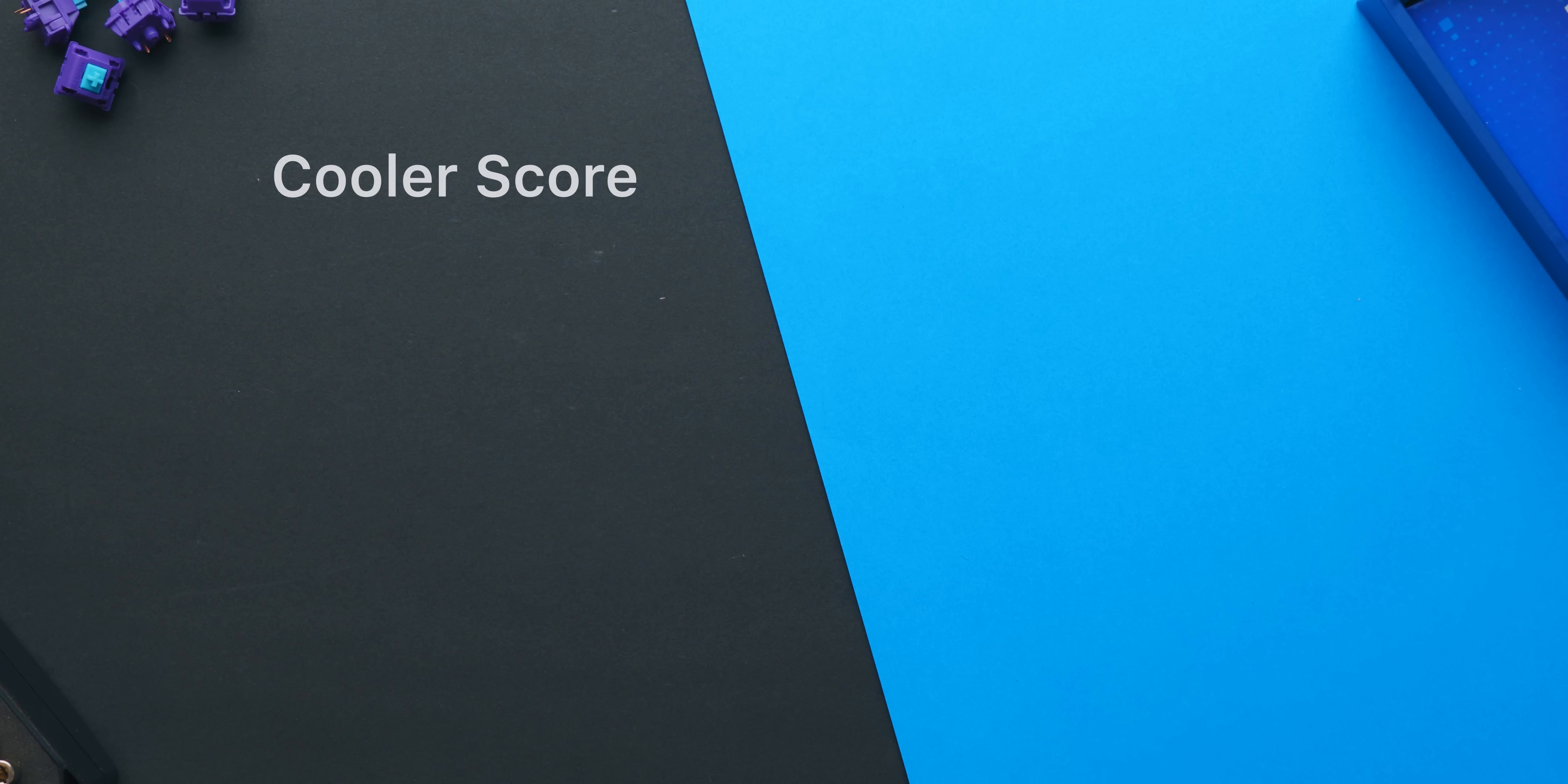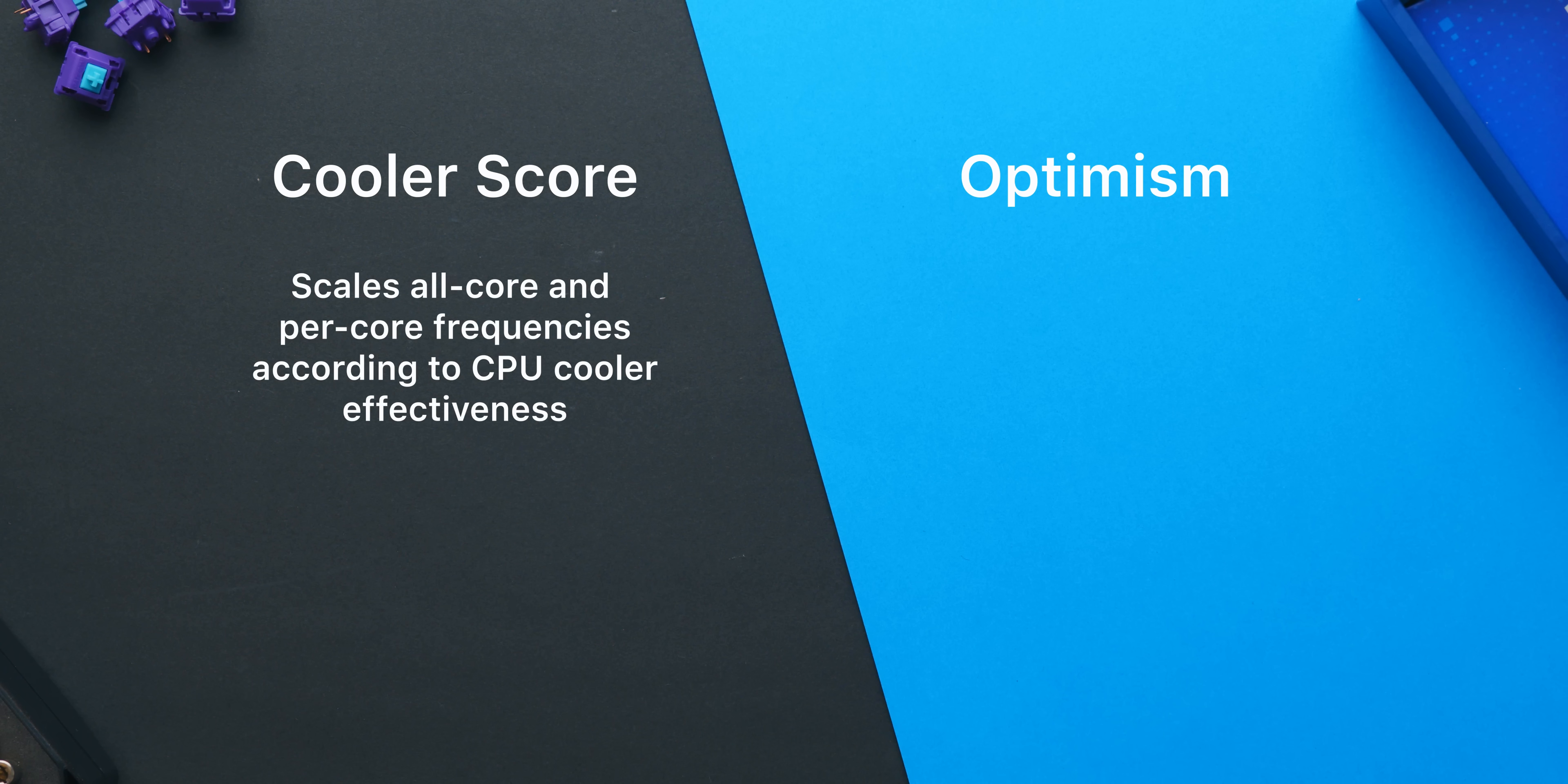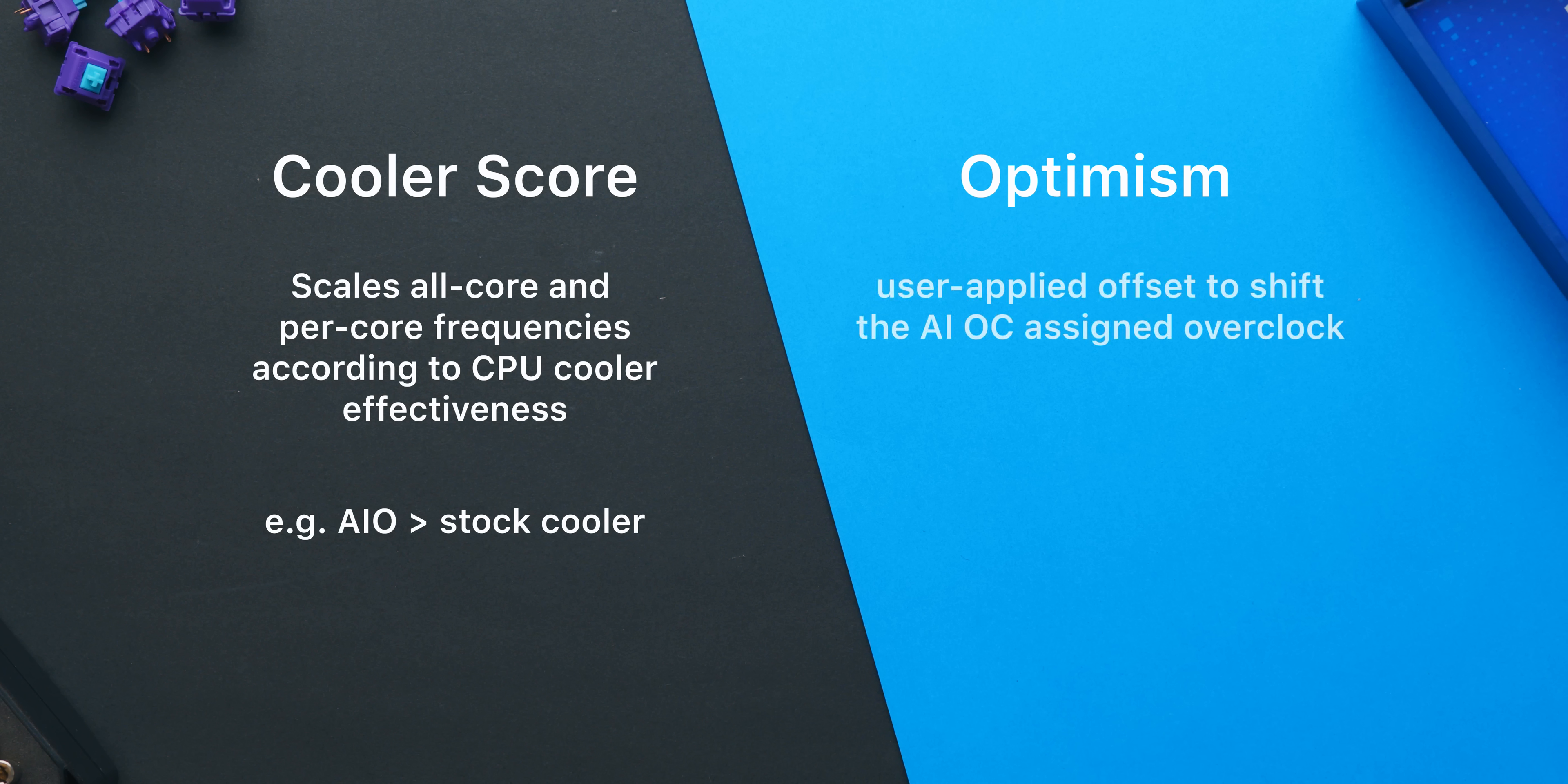So there are two main variables in ASUS's AI OC program in its current form. Cooler score and optimism. Cooler score is exactly that, it's a value between 30 and 250 which scores your cooler based on thermal performance. The better the score, the higher the overclock. While cooler score seems to behave as an overclock scalar, optimism works as a bit of an offset.